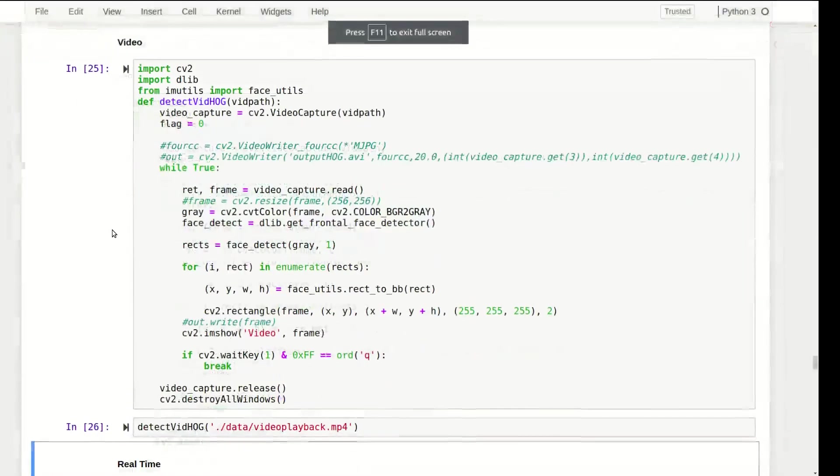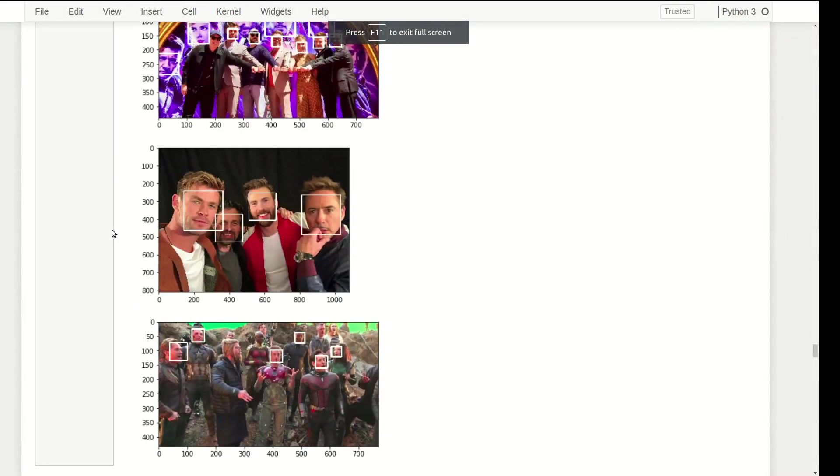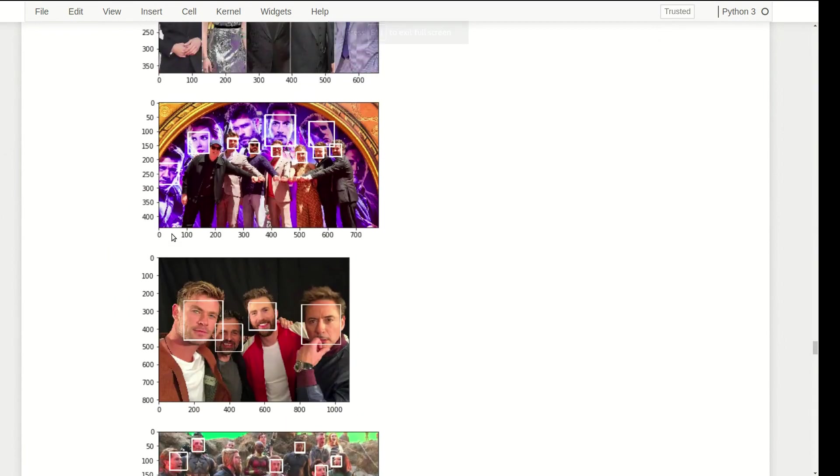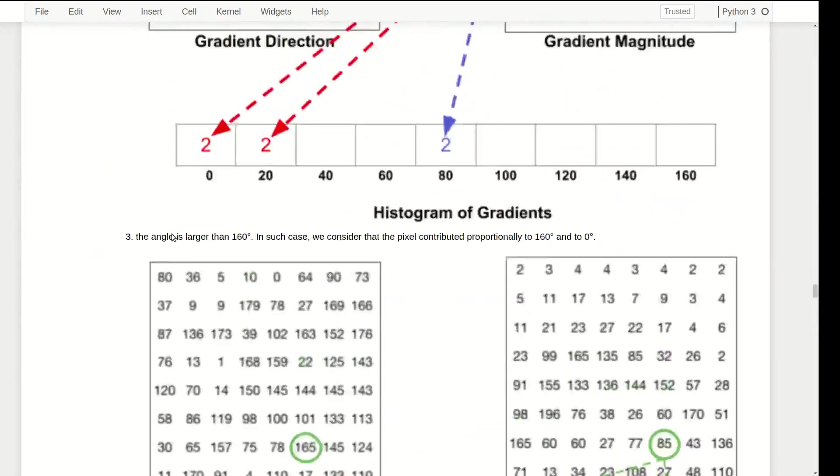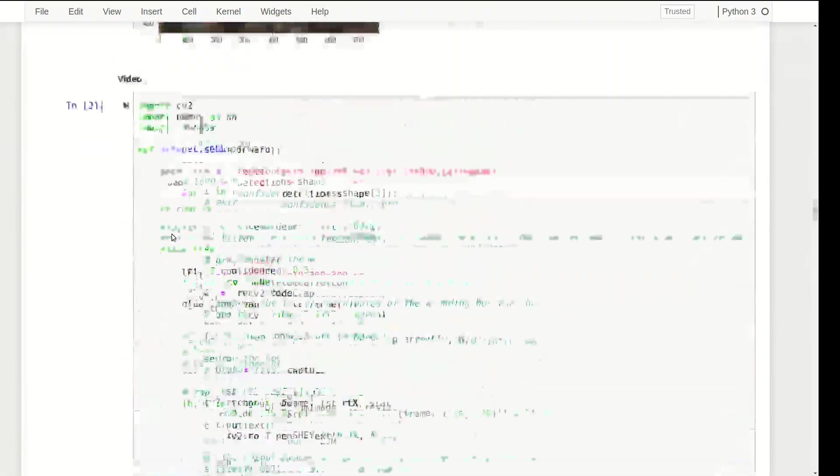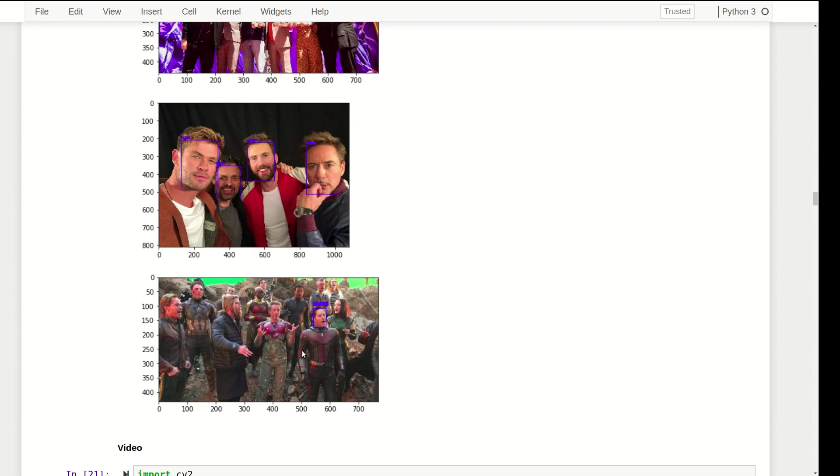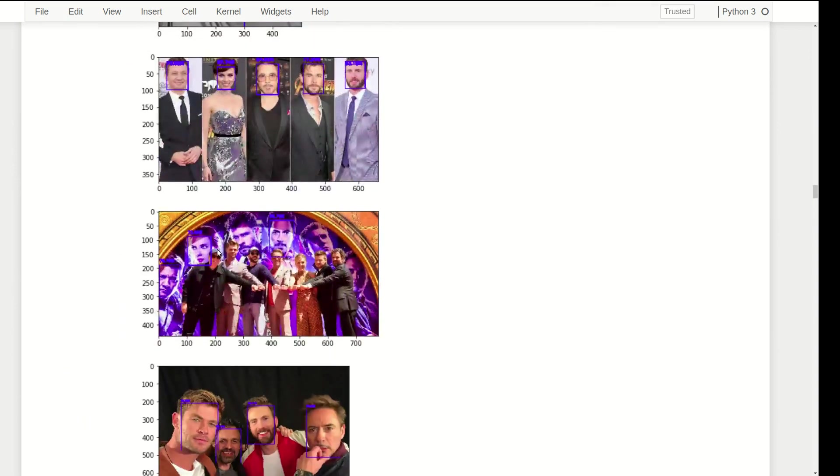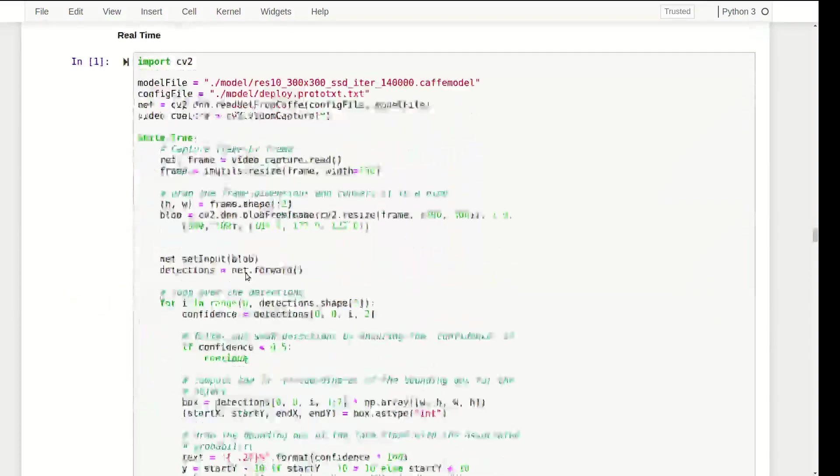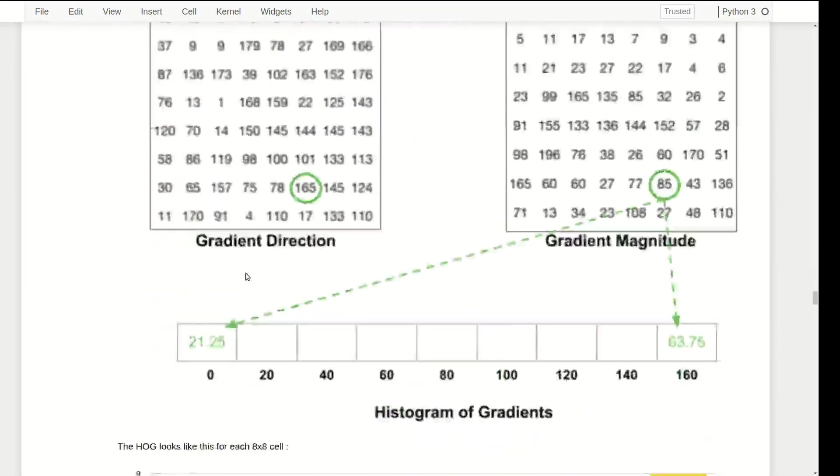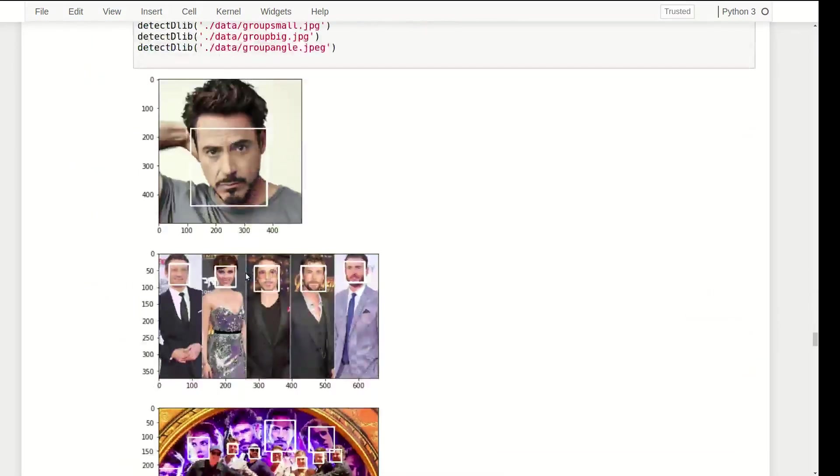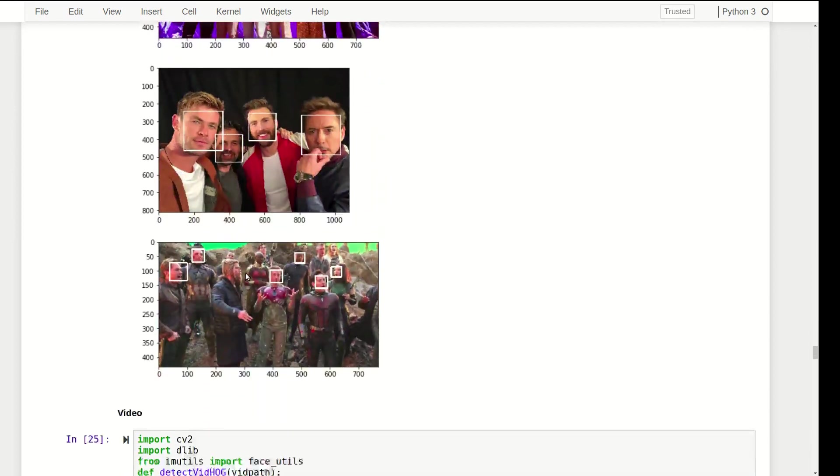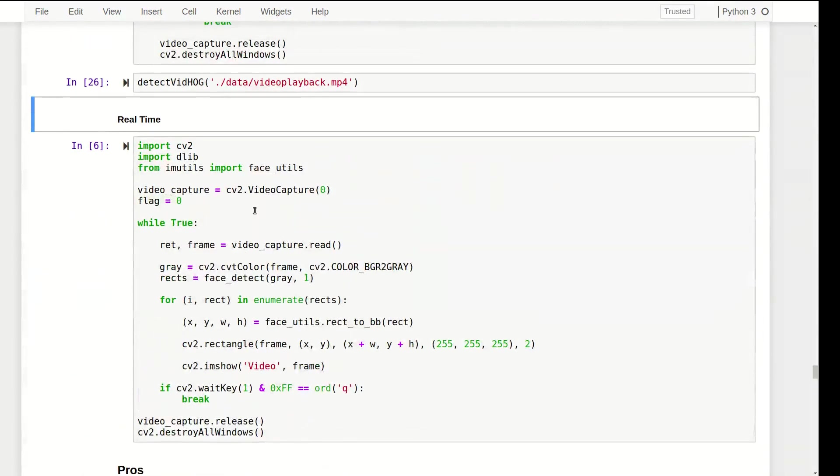Overall we can say that the accuracy is much higher than the DNN. I'll quickly show you the results of the DNN detector from OpenCV. It detects only one face here, detects only two background faces here. So it really struggles with really complex data but HOG can detect faces.